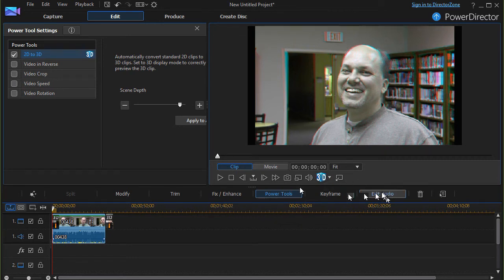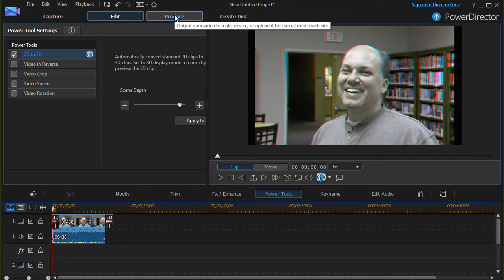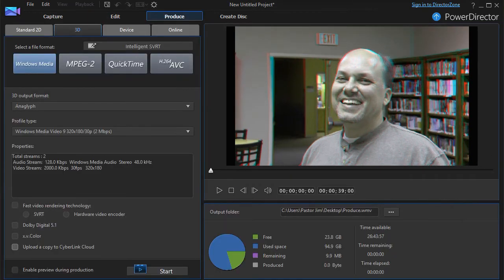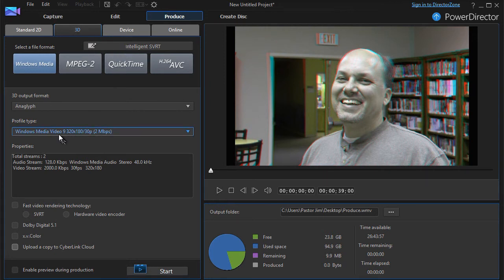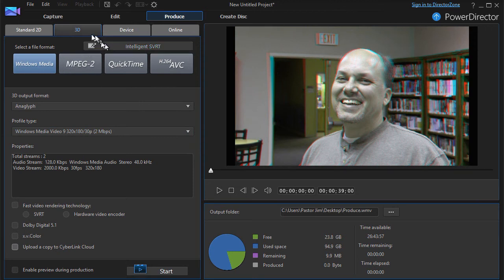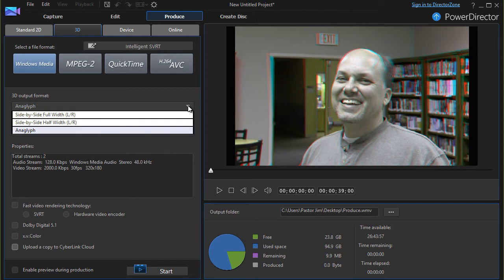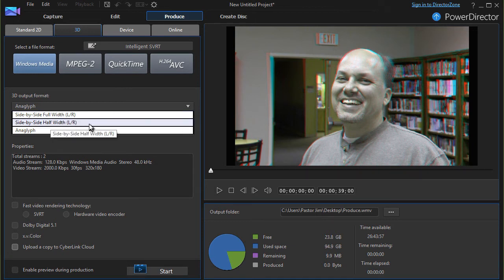So let's go ahead and go to produce. And I'll create these and then show you what they look like. Before I show you the results, let me show you the options in produce. I'm going to use a WMV file here. But when I get into three-dimensional, I have three formats to pick from. I have a side-by-side with full left and right. I have a side-by-side half with left and right. And then I have the anaglyph format. So I'll produce each of those and then show you the results.